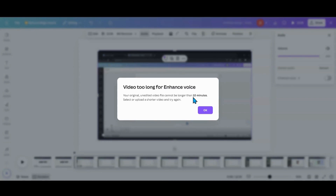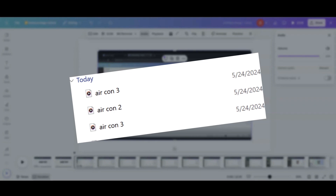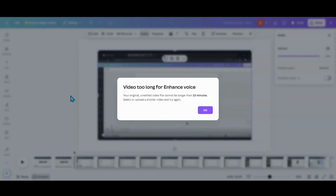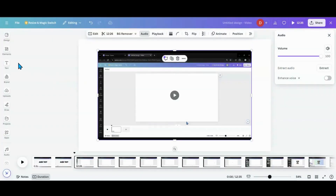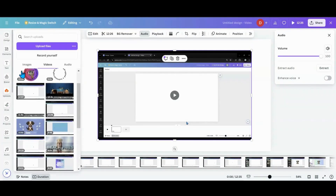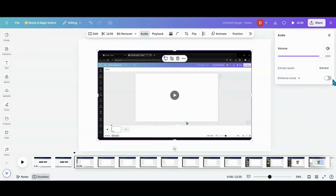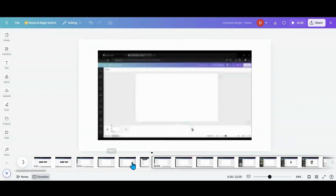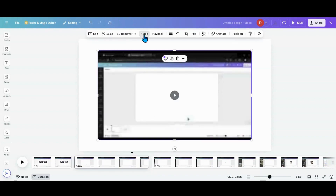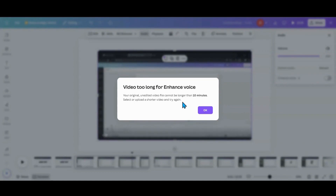So if you're going to do a longer video, what I would do is bring it into Canva in pieces. I'll use ClipChamp sometimes — what I would do is break apart that video into sections that are 10 minutes and less, and then just number them XYZ1, XYZ2, XYZ3. Then you could bring those in and upload them in different sections, and then enhance the voice. Because you can't go into Canva and split it there — it will tell you the same thing: the original upload unedited file has to be shorter than 10 minutes.